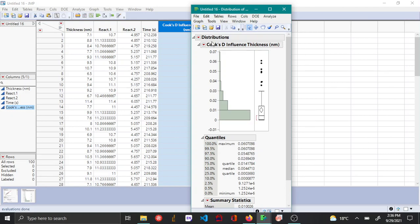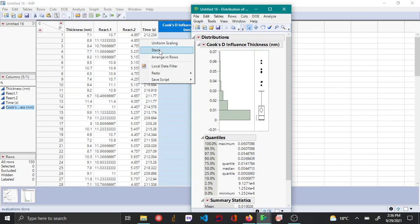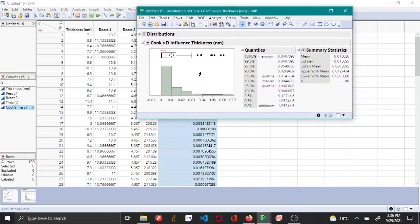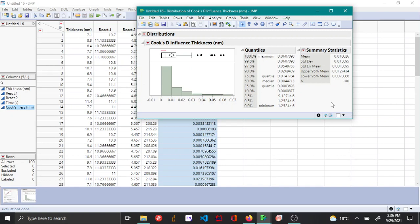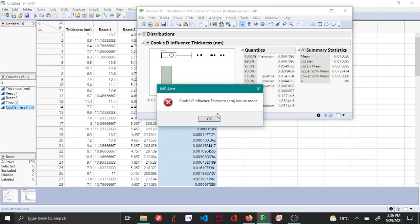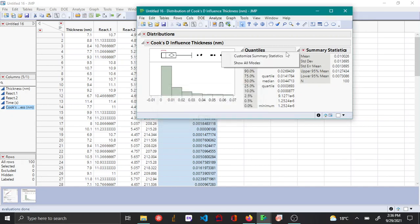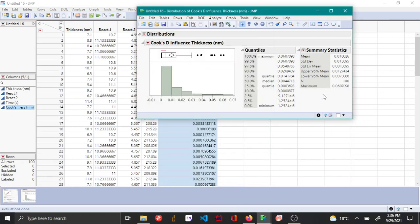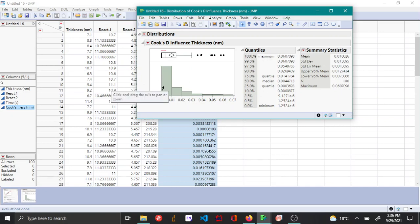Using the distribution platform, see which is the maximum value. From the histogram, you can choose customize summary statistics and choose maximum and say okay. Here you can see that the maximum value is 0.06, which is lower than the value 1 which is the cutoff for Cook's D influence. From this you can tell that there is no single point that is highly influential or which you can consider as an outlier.